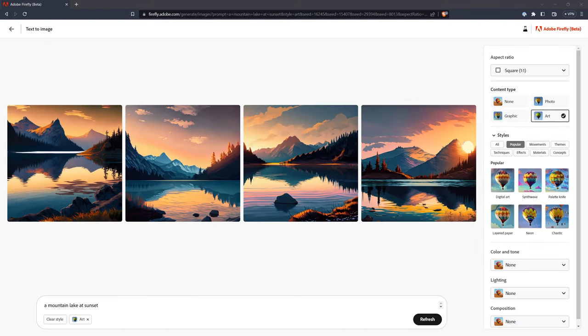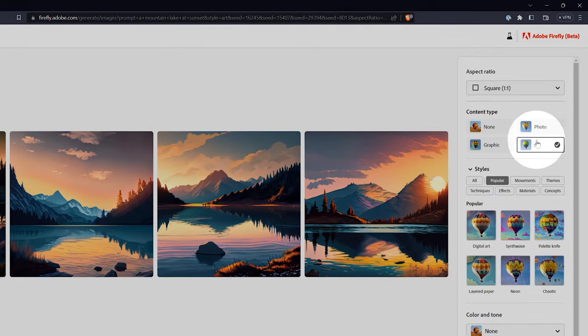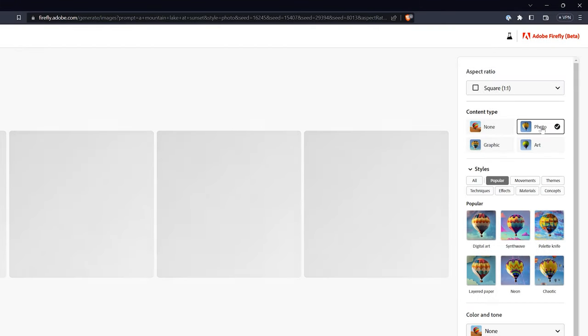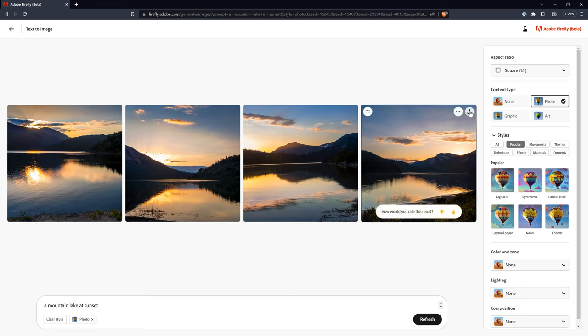By default, I am getting art as my output, but I actually want a photo, so I will click on that and the images will automatically refresh. According to the FAQ, the images will refresh anytime you apply a new style to keep the images consistent between styles. In other words, certain images won't appear with certain styles. If you happen to see any images you really want to keep, download them before they get replaced.